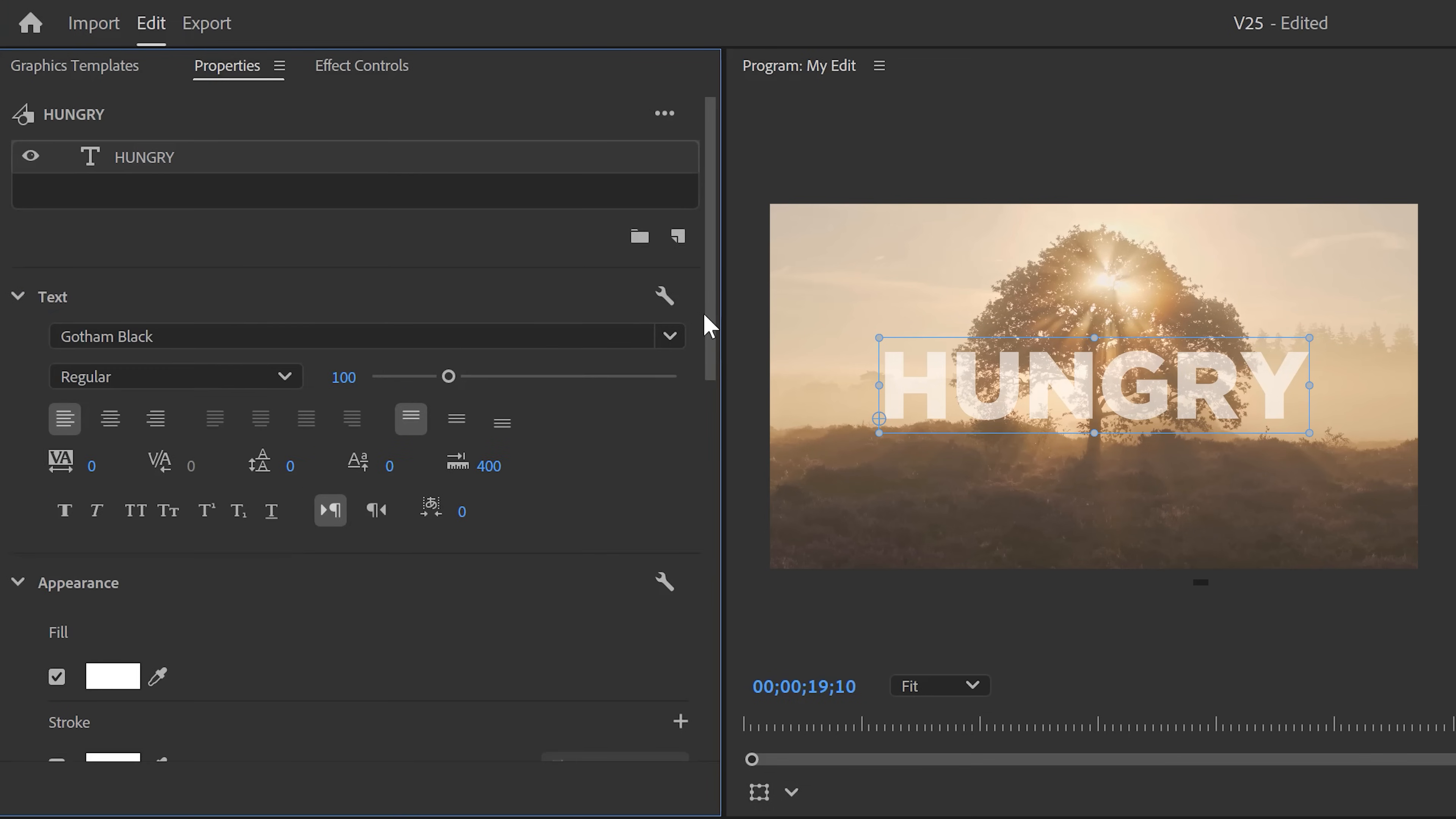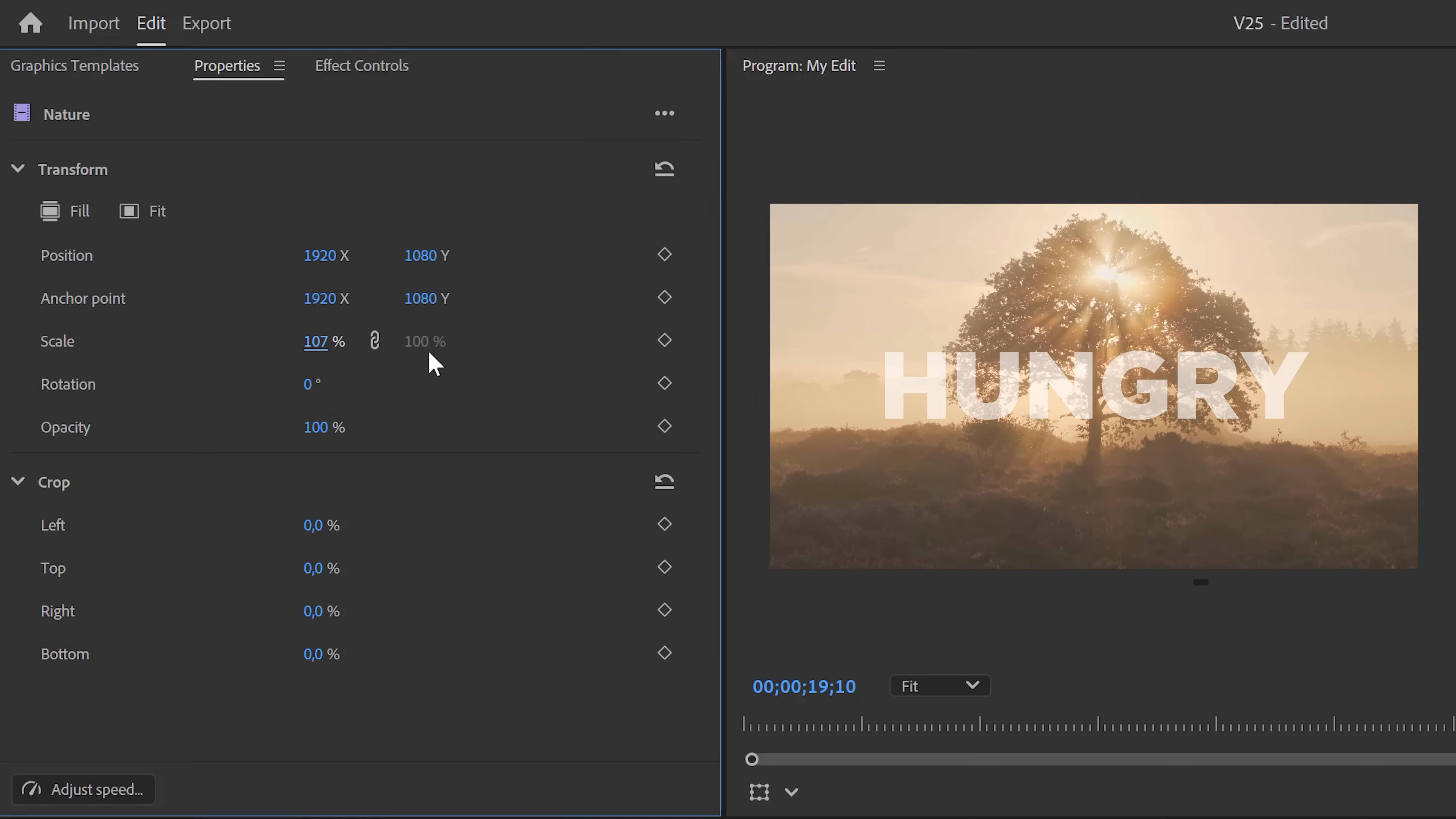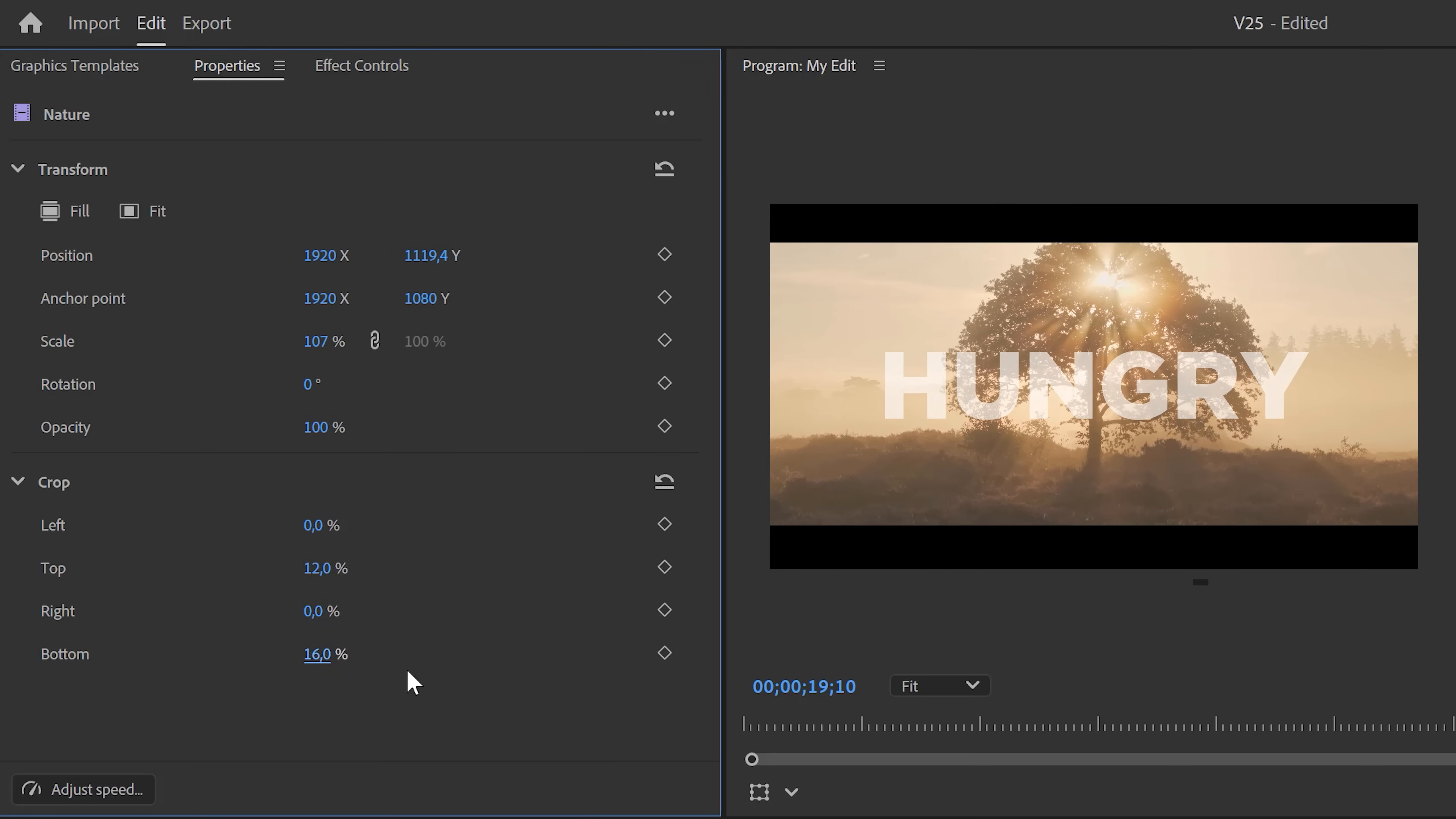Kind of like the properties panel in After Effects. Of course, you can adjust your video clips in this panel too, with a built-in transform and crop effect. Super useful.